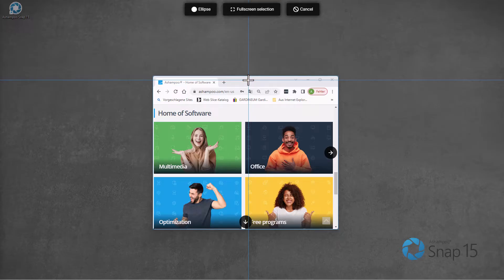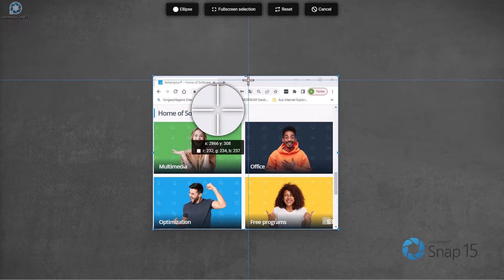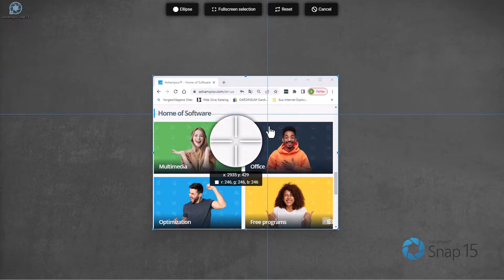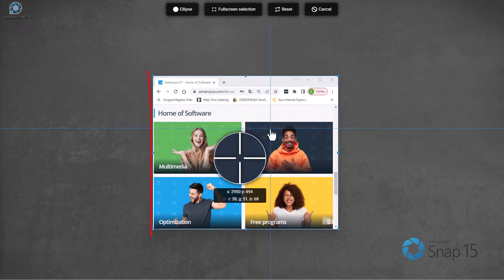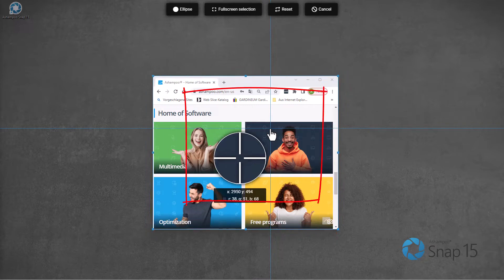To capture the selected area, I left-click either the selection or the camera icon.